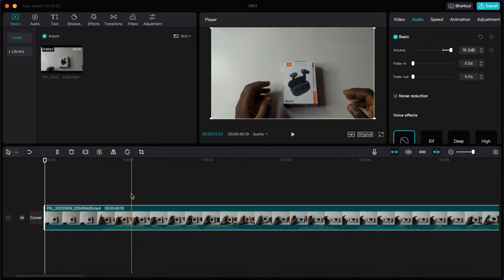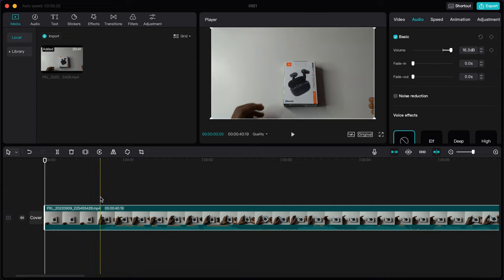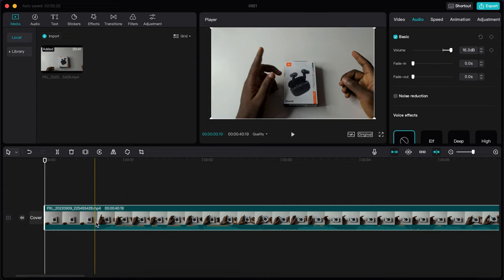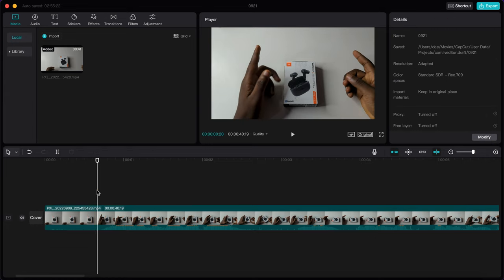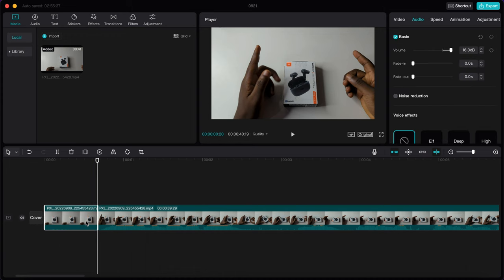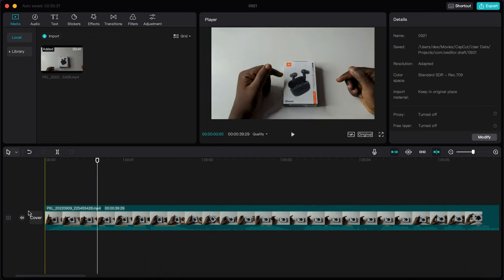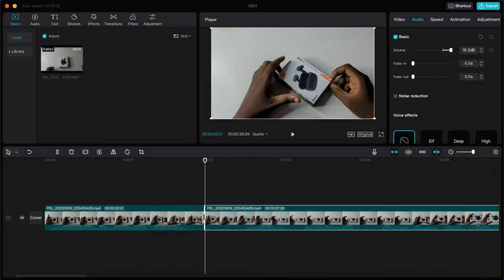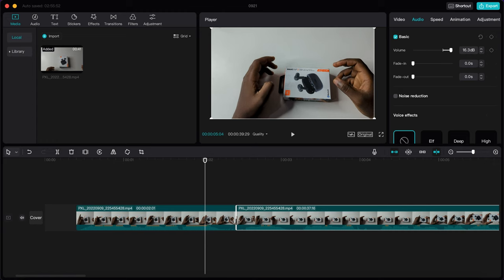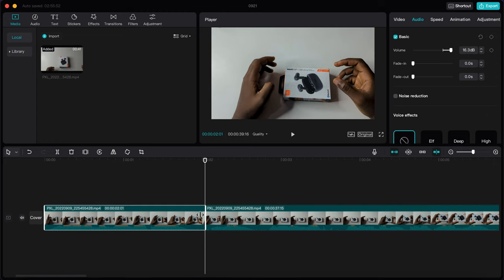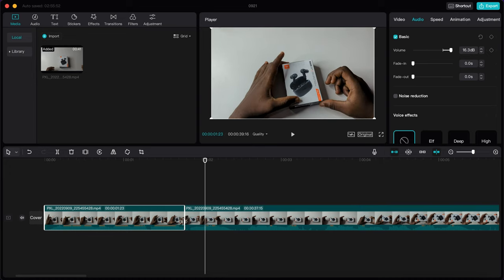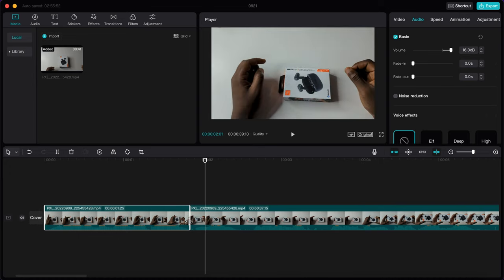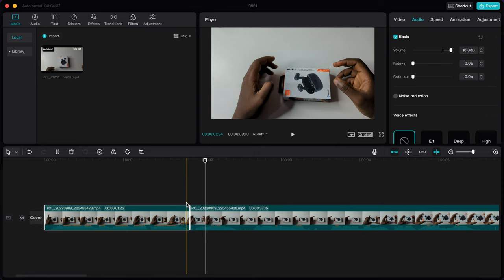When you want to cut something, bring your playhead to the point, tap split, highlight the segment, and delete it to separate your clip. You can also drag the clip edge to trim it, or tap and drag from within the clip to cut and separate your videos.